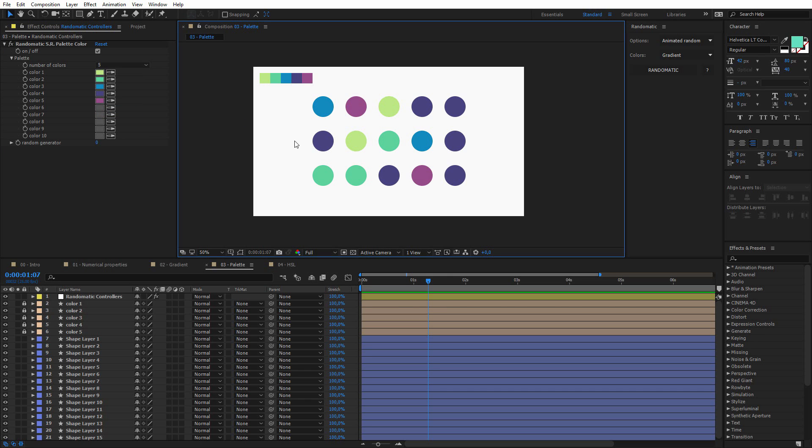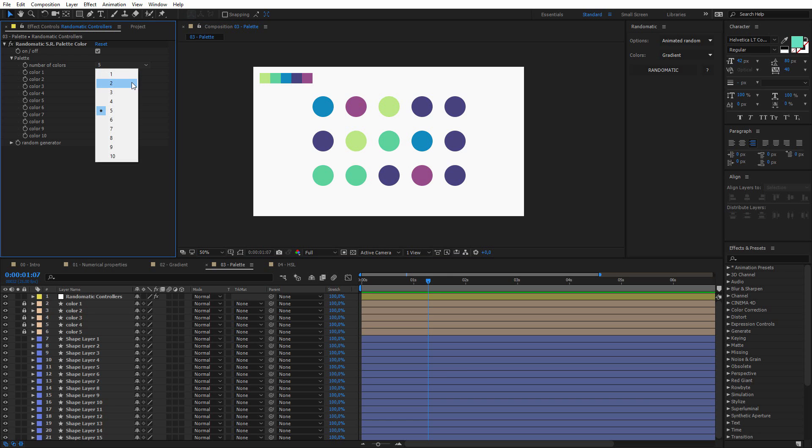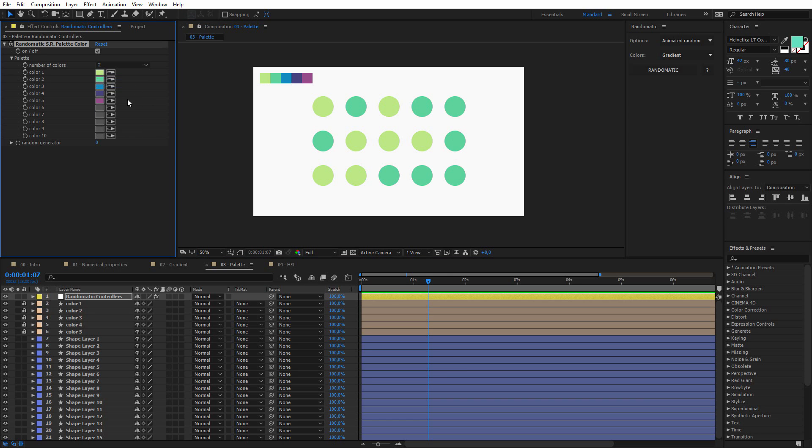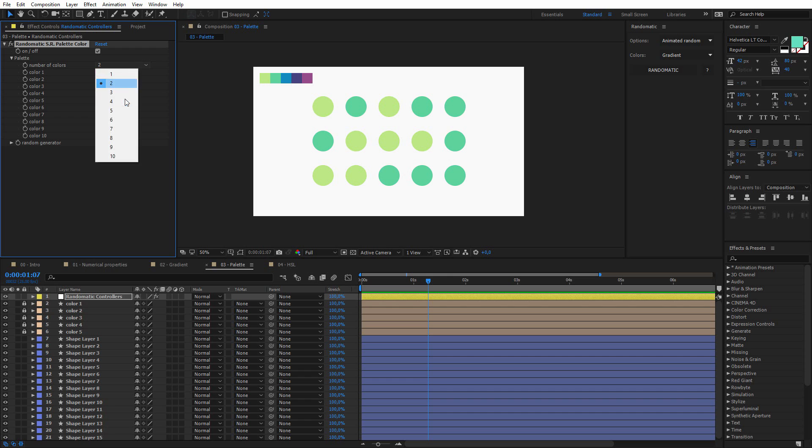It's really important, because if I just set maybe two, it will only take into consideration the first two colors, even if I set three other colors. So I really need to indicate the right number.